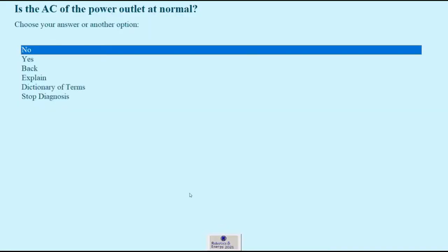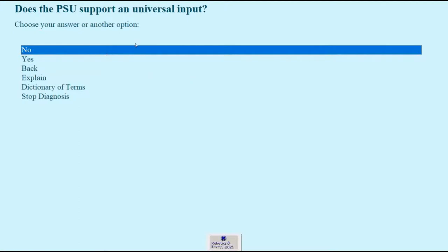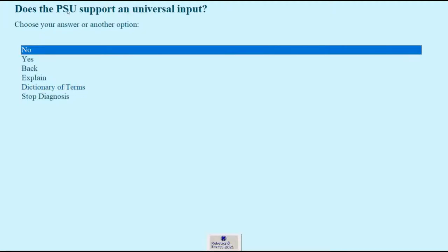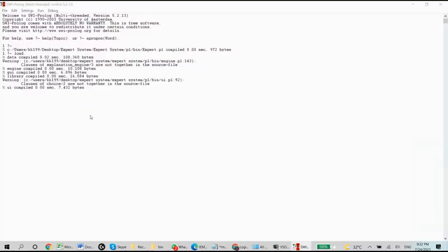So next thing we're asked is if the PSU supports a universal input. Let's say I do not know what this PSU term means. So at any given moment I can go to the dictionary of terms and find the term there and see an explanation.